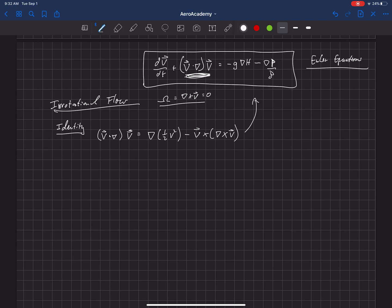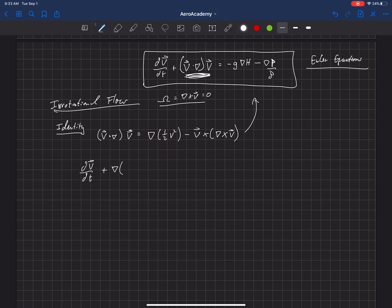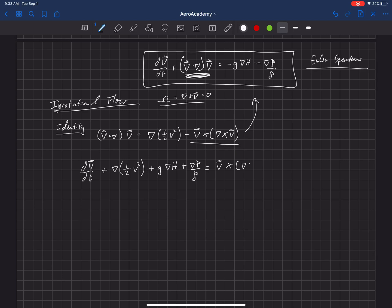So the Euler equations can be rewritten as dV/dt plus del of one-half V squared — plugging in that identity for the convective term — plus G del H plus del P over rho, and we move everything to the left-hand side so the right-hand side becomes V cross del cross V.